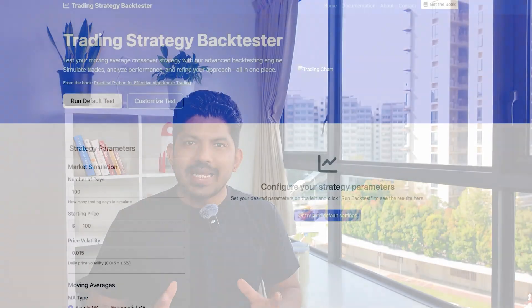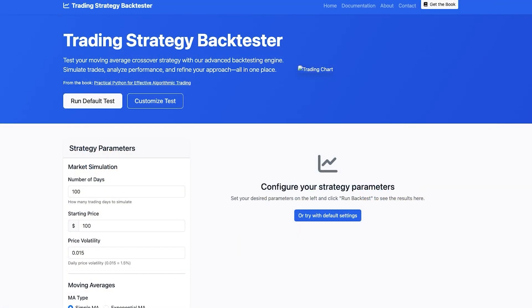What's up con warriors! Welcome back to day 82 of 100 days of algo trading with Python. I am Kuldeep. Today we're going to learn how to complete project 4, that is the trading strategy backtester, from the book Practical Python for Effective Algorithmic Trading.